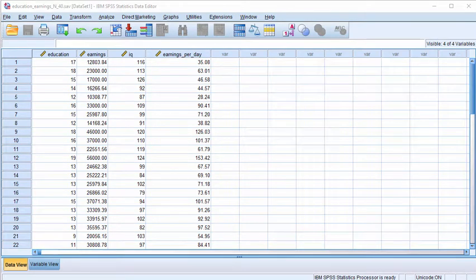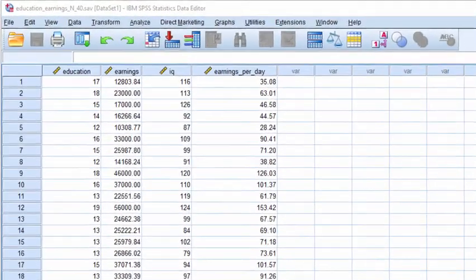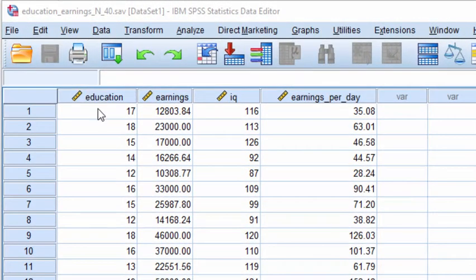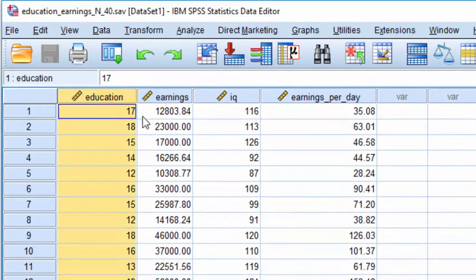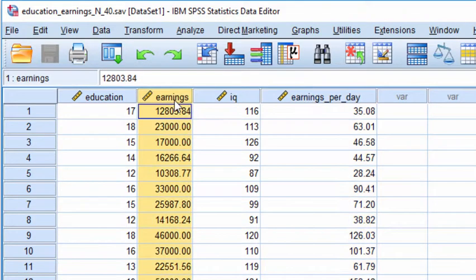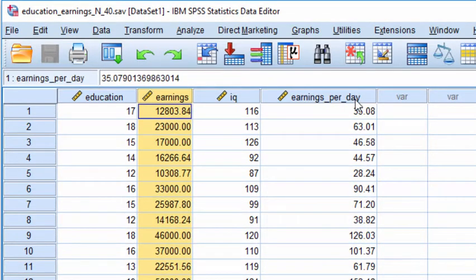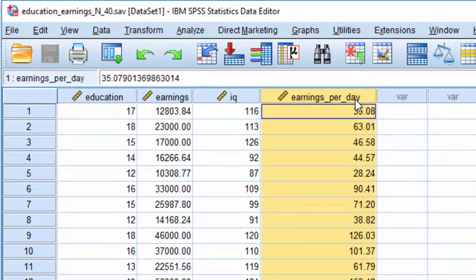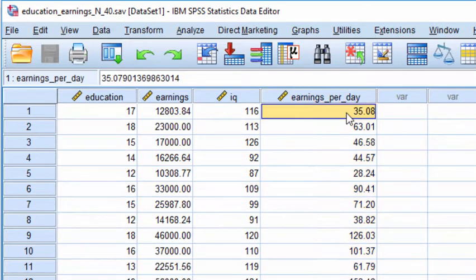The purpose of this video is to examine the distributions associated with the scores relevant to years of education completed, as well as earnings per day. Now I could look at earnings on an annual basis, but it would give exactly the same results with respect to skew and kurtosis.